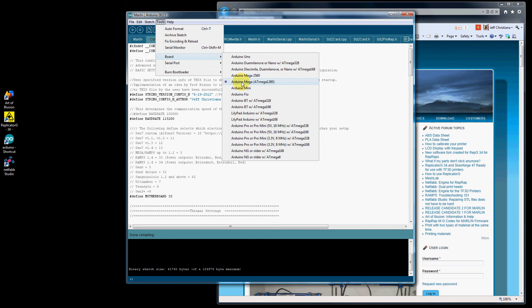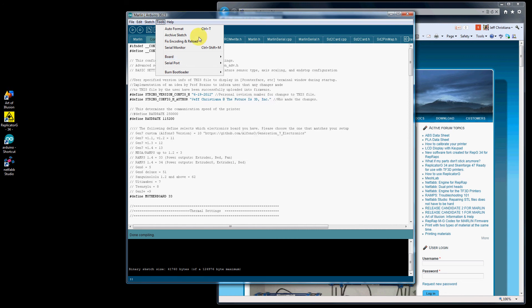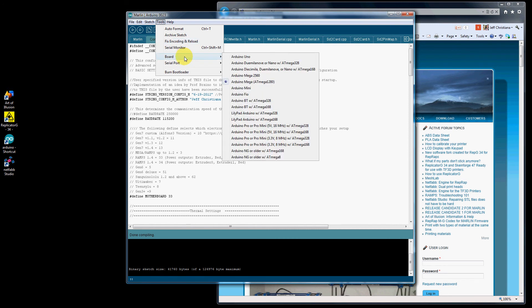The way to tell what one you have is you can look at the face of the Arduino board. The large chip in the center, you'll see that it will say 1280 or it will say 2560. You need to make sure that you have the right one.